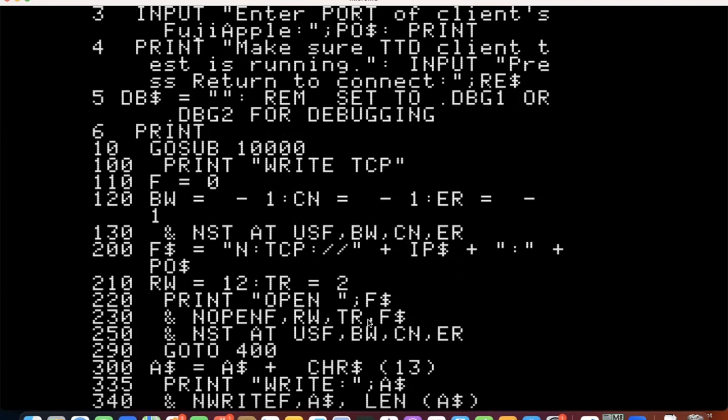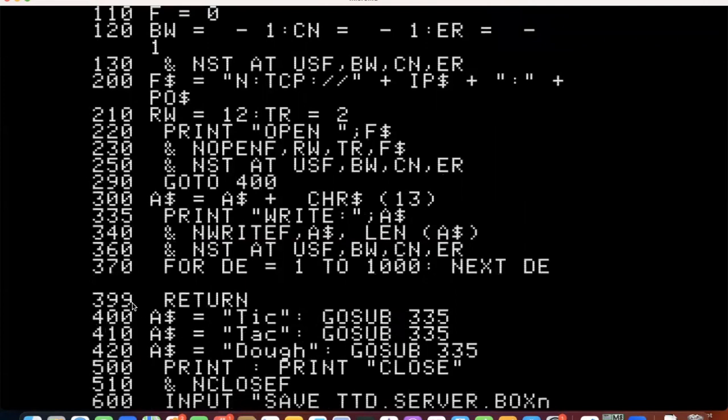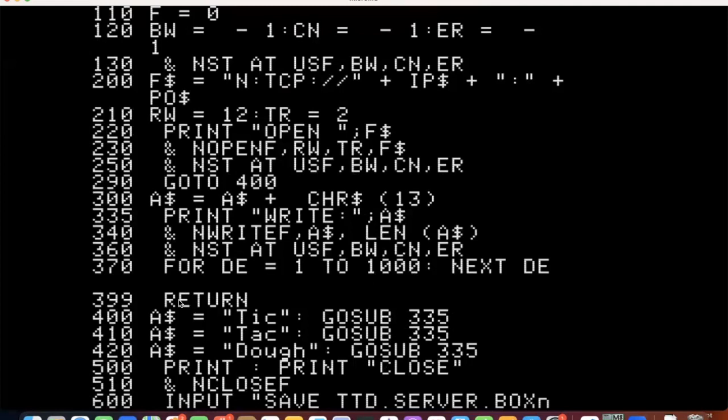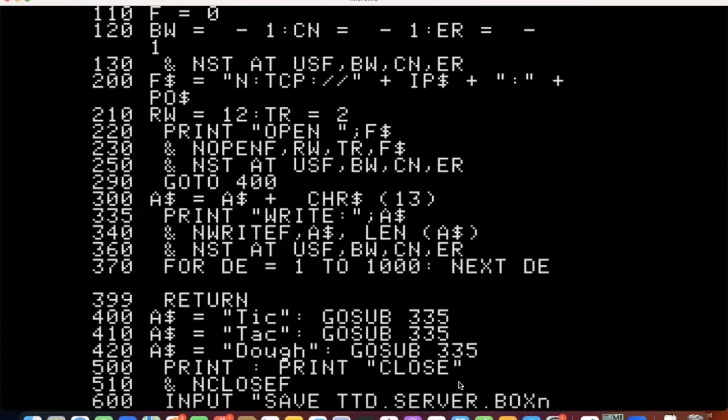So we're going to send tick, tack and dough. So we'll go sub 335. So it's going to try to write the word tick to the network connection and it's sending the string and the length. And then the status is checking the bytes and I have a little delay loop for each write. So this is how you communicate. You set a string and then you write, you check your status, making sure that all the bytes got out until the status is clean. And then, so the delay loop in the actual game, I did check for like connections and disconnections. But what's good about this is you can learn client server programming and all the gotchas that happen with it.